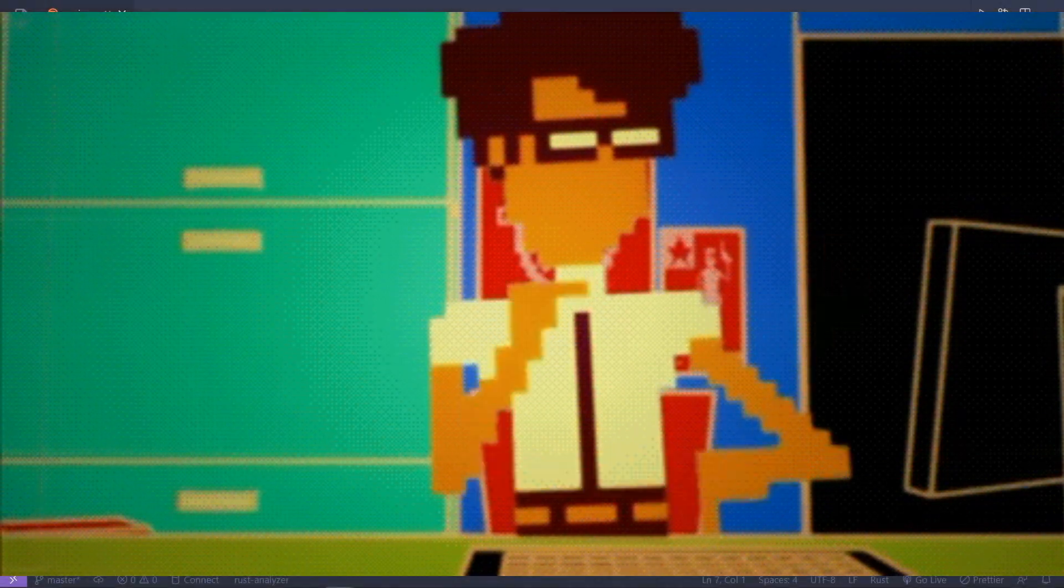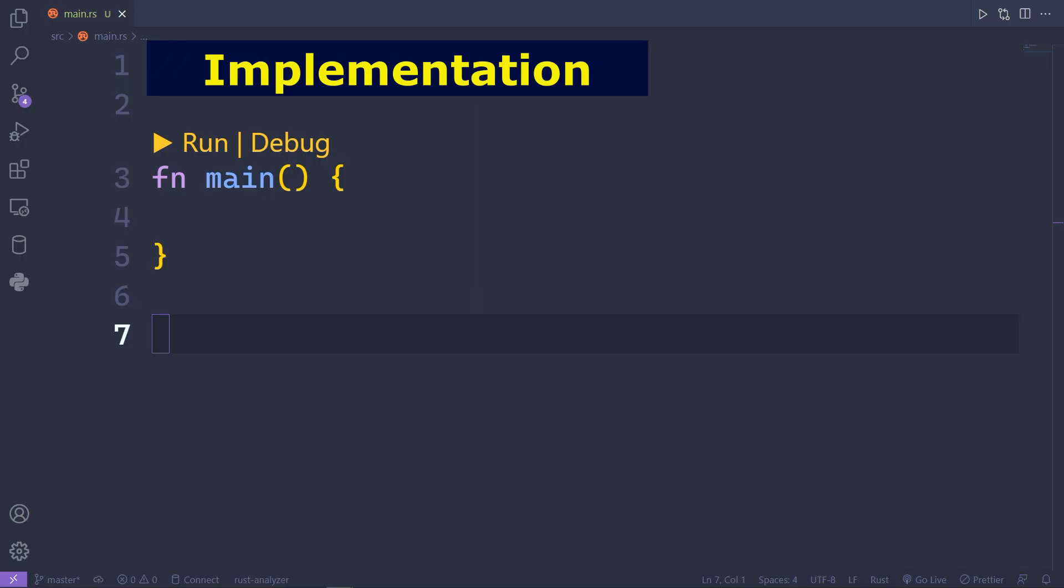Impl or implementation is a way to add methods to a struct to make it more useful. To be more clear, it's an item that associates items with an implementing type.